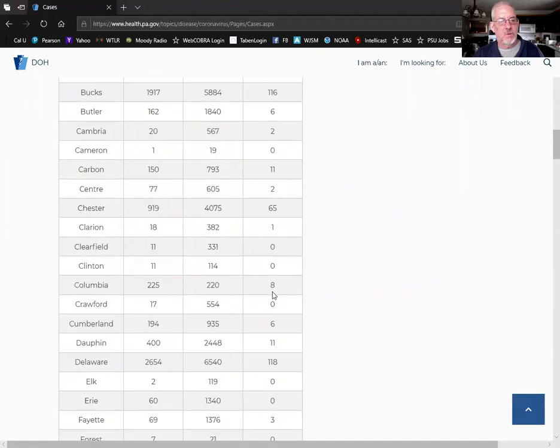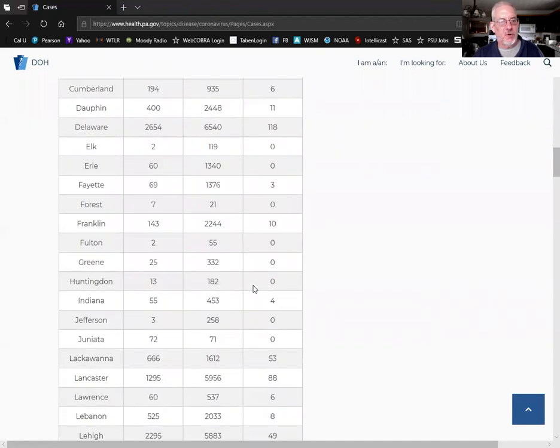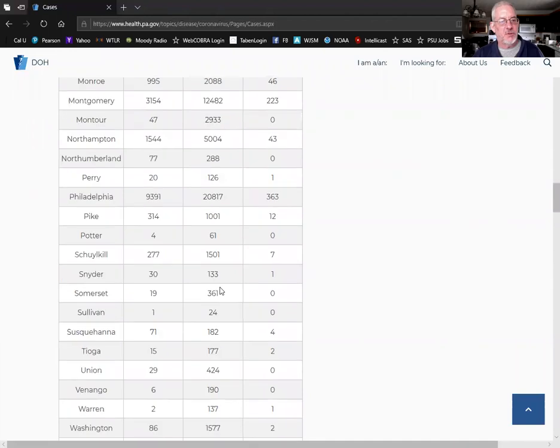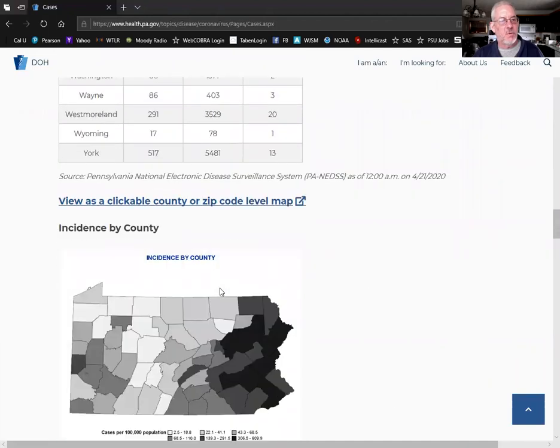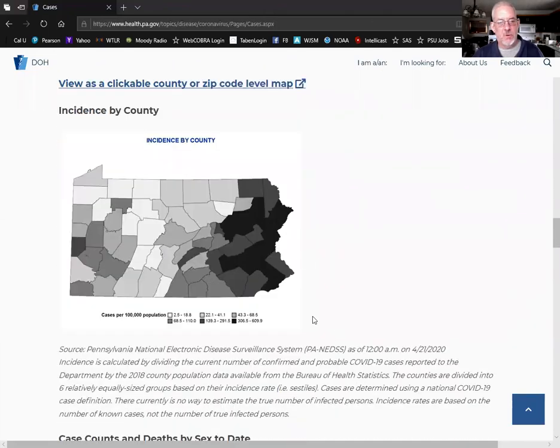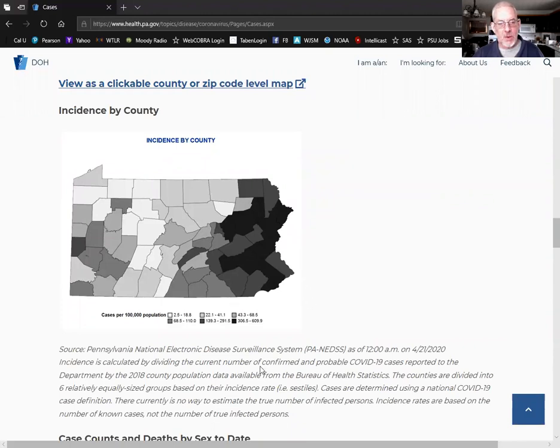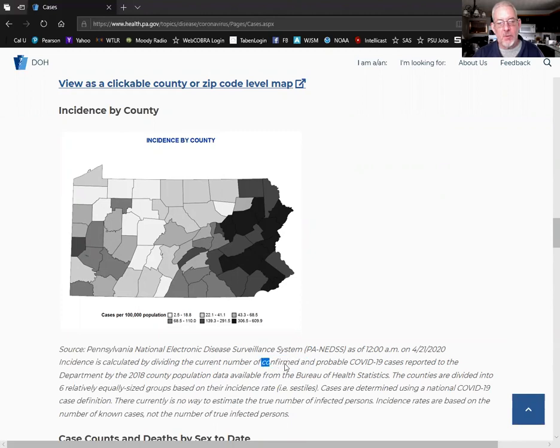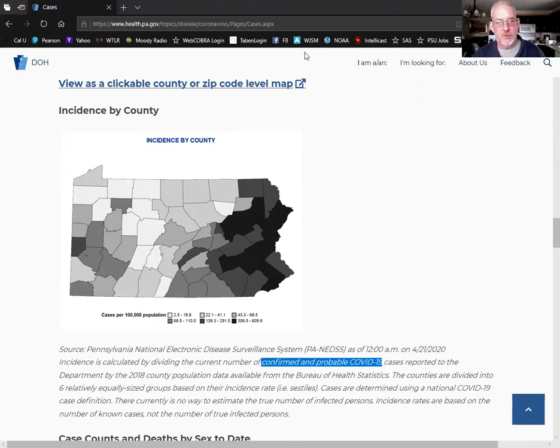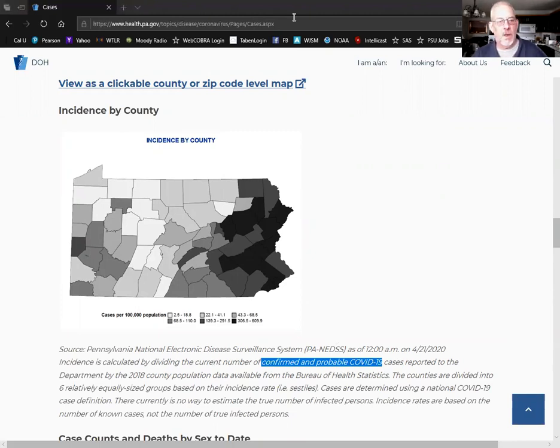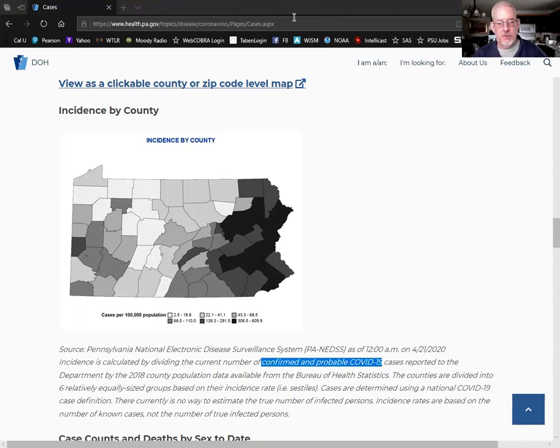Then they have a map here of the whole state. Again, right here they're talking about confirmed and probable cases. Pennsylvania has also changed how they're reporting this.